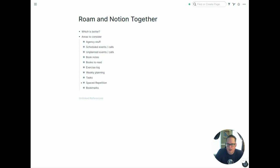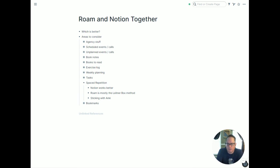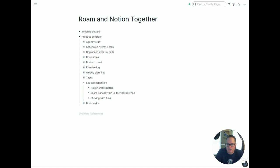For spaced repetition, I've done videos on how to do it in Notion and I've seen good videos on doing it in Roam, but I'm not going to do either — I'm sticking with Anki. Notion works better for spaced repetition than Roam, which uses more of a Leitner box method giving you big days and small days. But Anki's algorithm is just so good, it works offline, syncs to my phone, and neither Roam nor Notion have the best mobile apps. I do a lot of Anki while walking around the house, so Anki is staying.